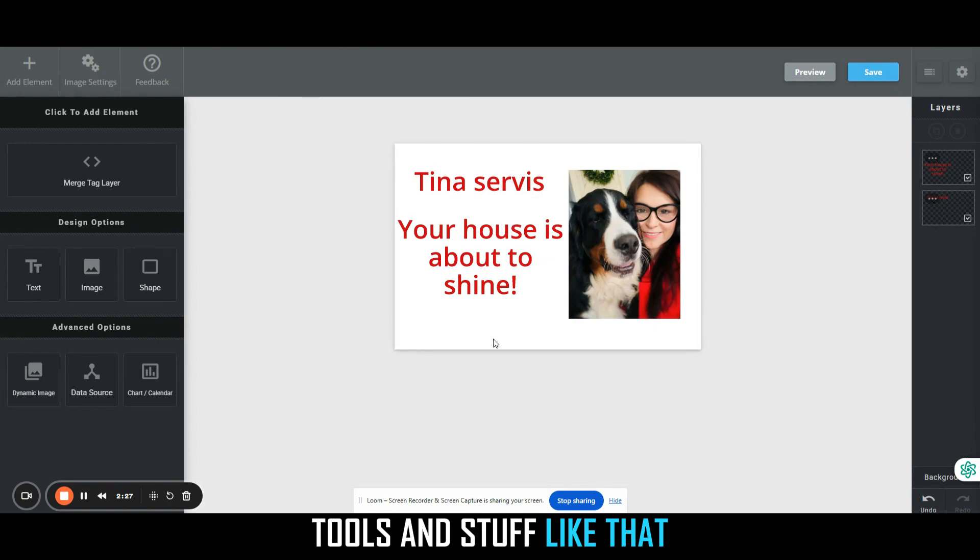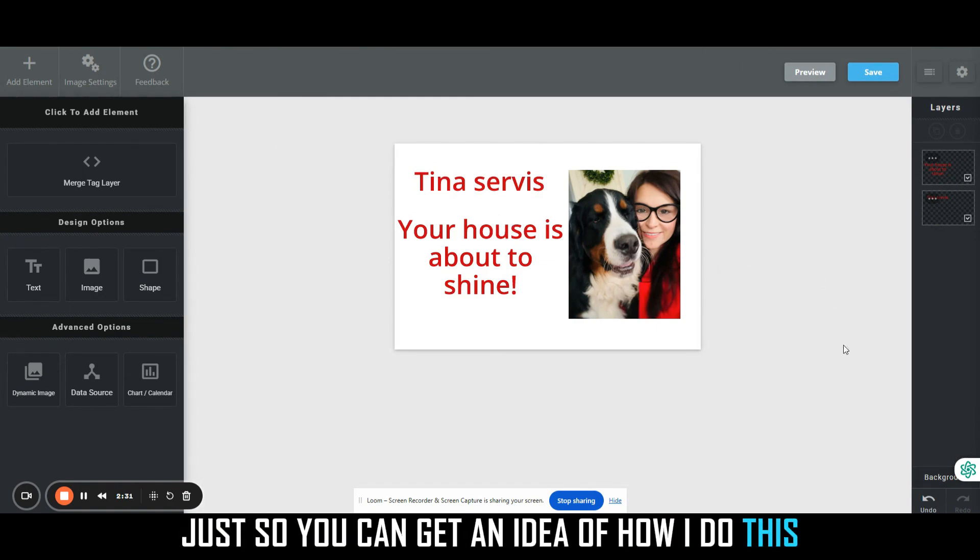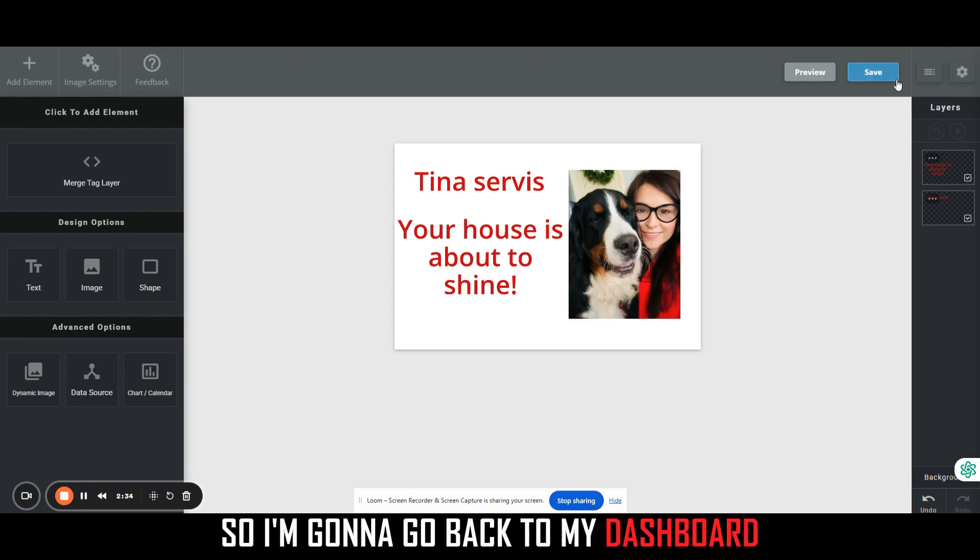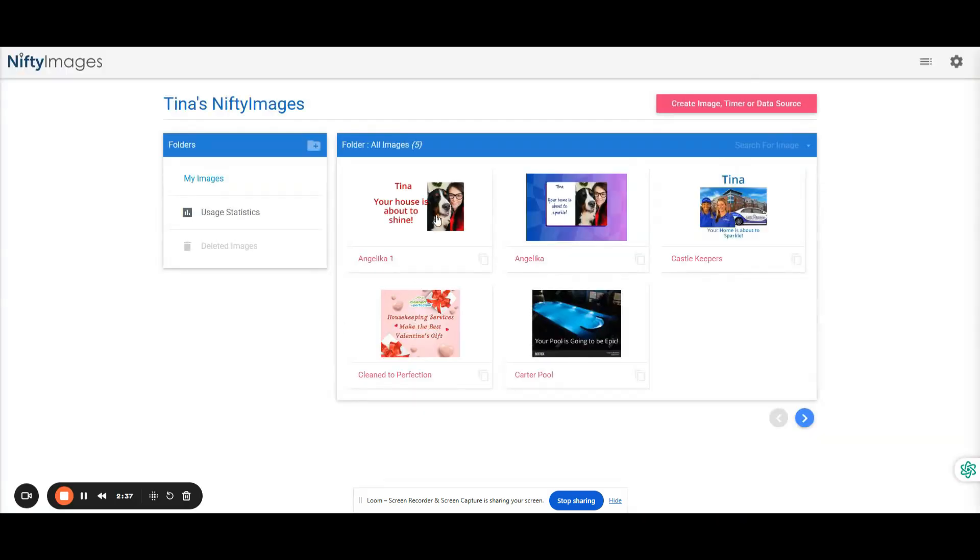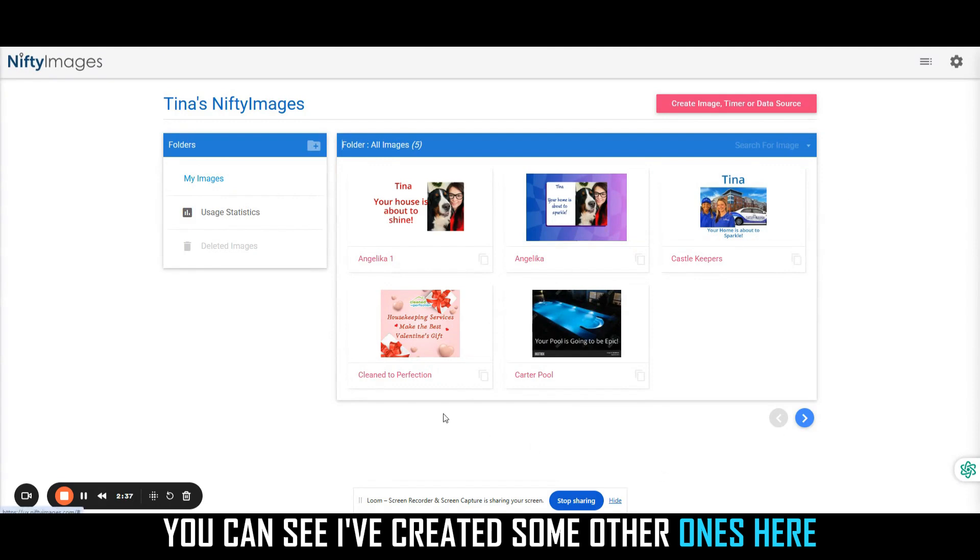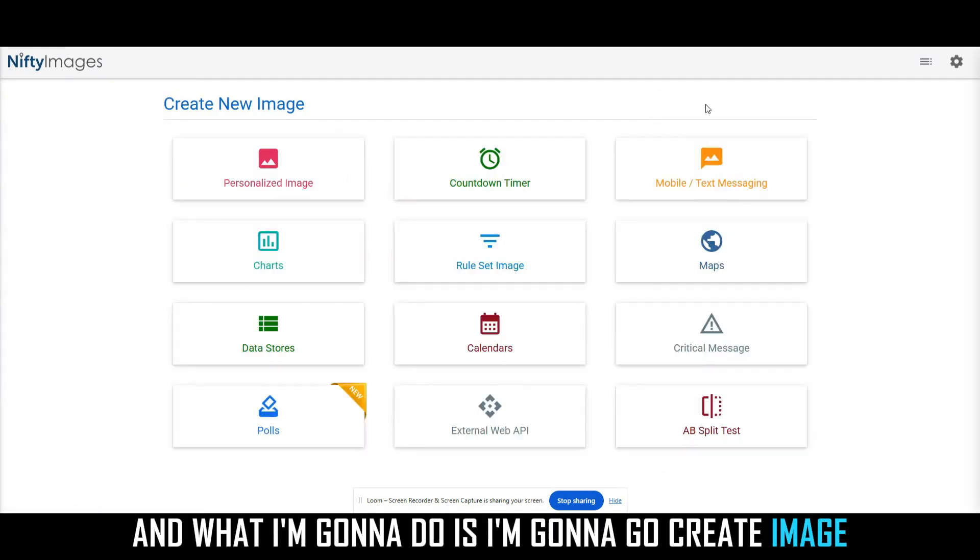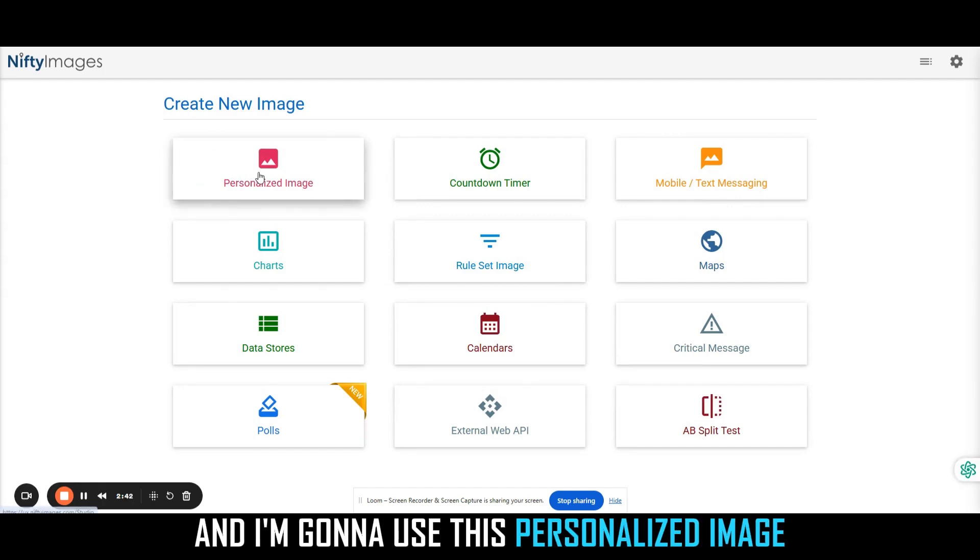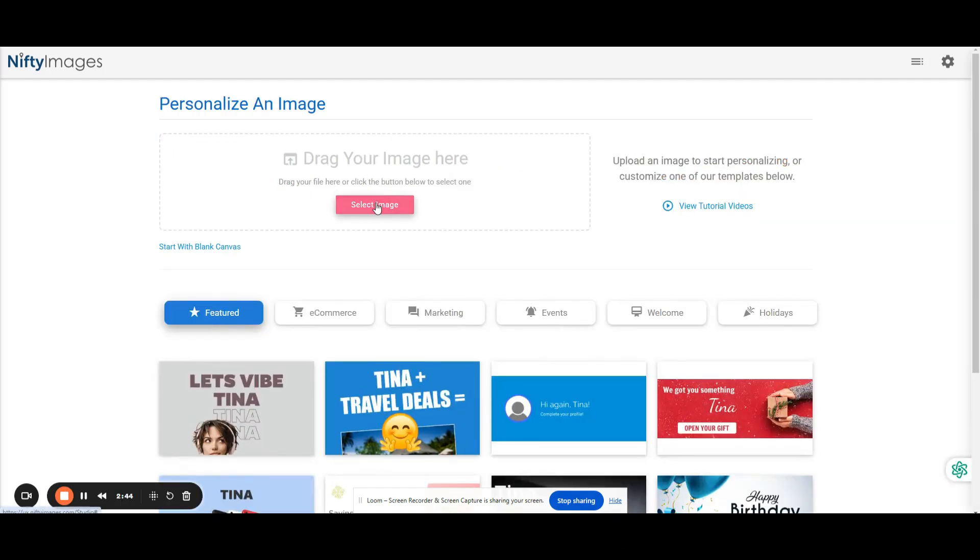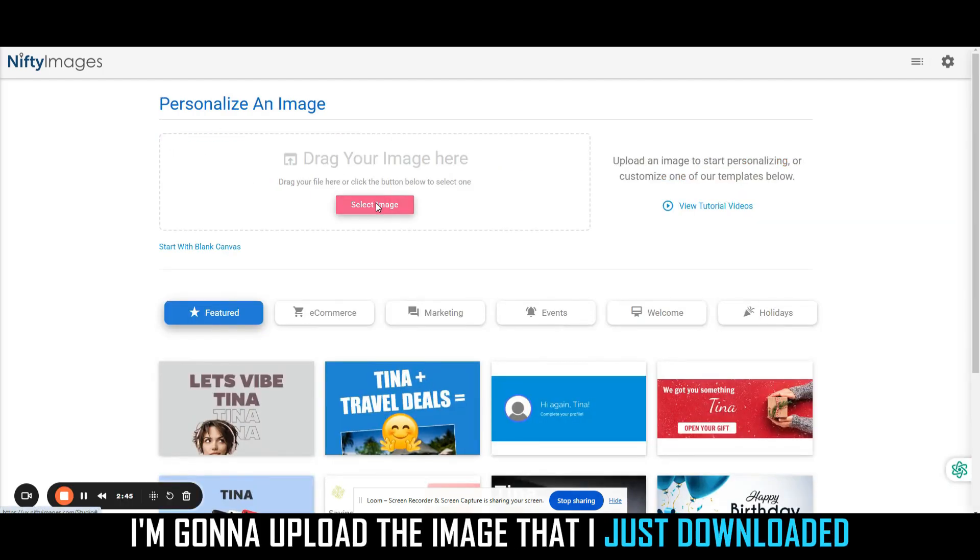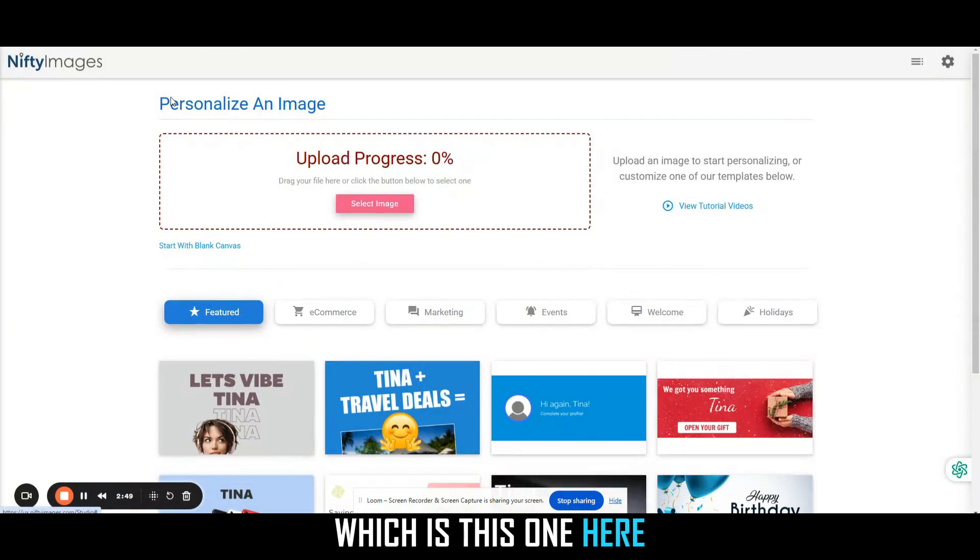I'm going to start this from the beginning just so you can get an idea of how I do this. I'm going to go back to my dashboard. You can see I've created some other ones here. What I'm going to do is I'm going to go create image, and I'm going to use this personalized image. I'm going to upload the image that I just downloaded, which is this one here.